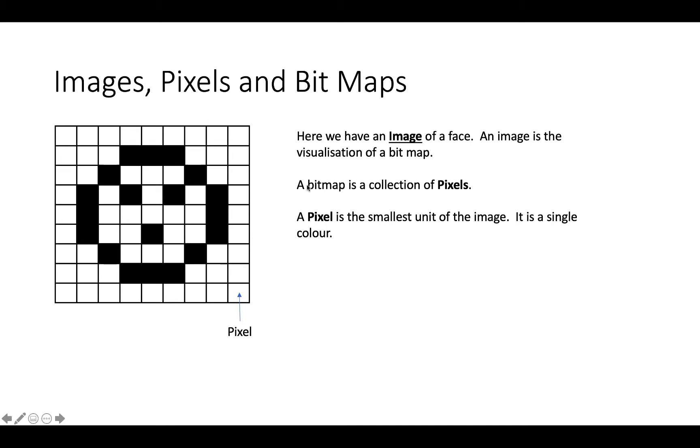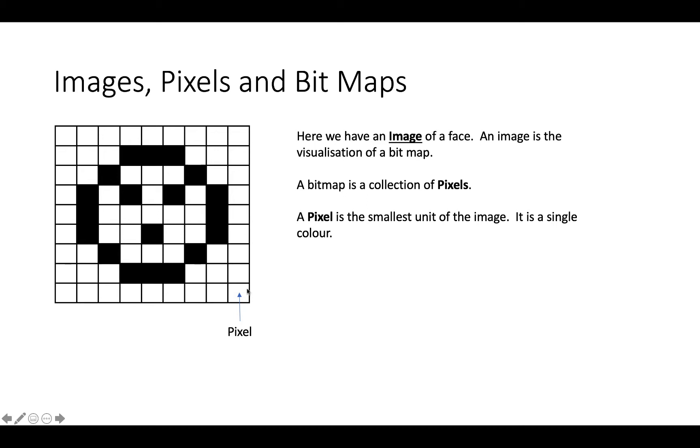So a bitmap is a collection of pixels. And a pixel is the smallest unit on the image. It's a single colour. If you take any image, any picture, whether it's a picture from the camera or a picture you generate yourself, the smallest square of colour is called a pixel. And that will be mapped onto a bitmap. And then the hardware takes that bitmap and produces an image.